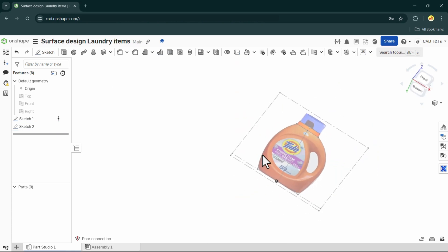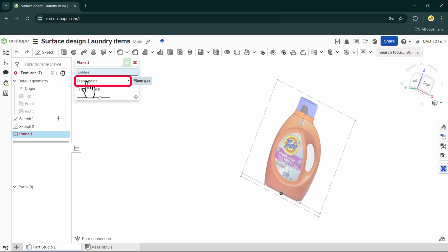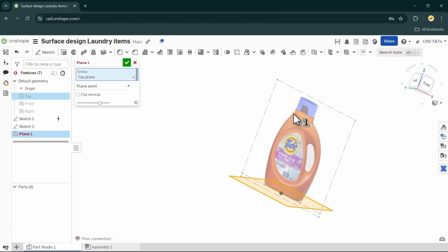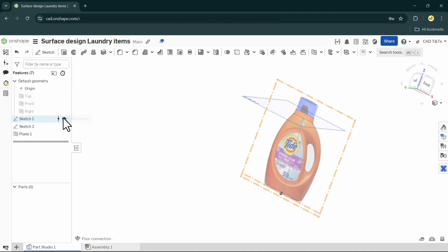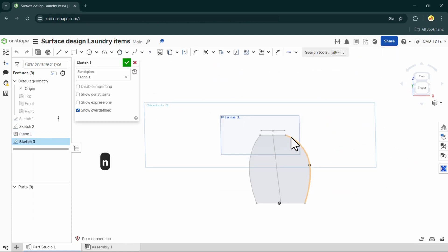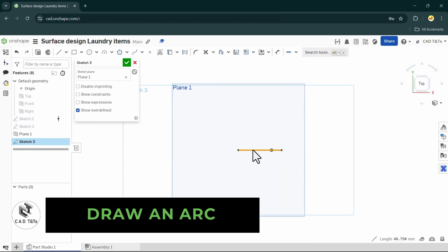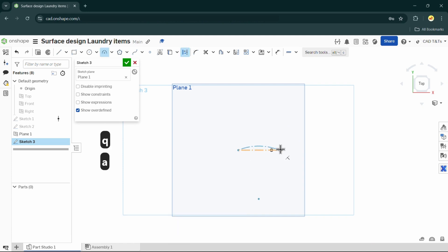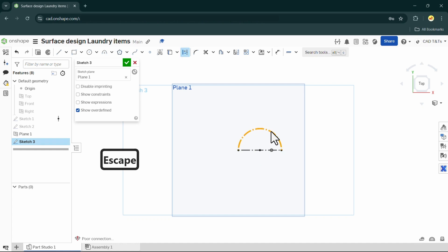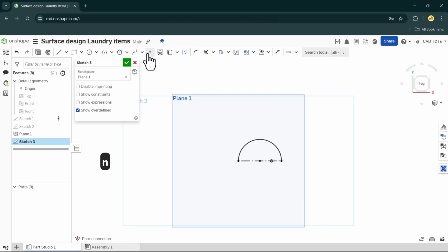Next, let's create the top part, which is an arc. Create a new plane first by using plane point, and choose the top plane and a point on the top profile. Then create a sketch on this new plane. Use the top line as a diameter and draw the arc. Add a point on the middle of the arc, vertical to the center of the arc — we'll need it later.